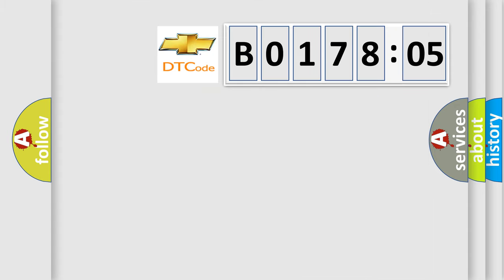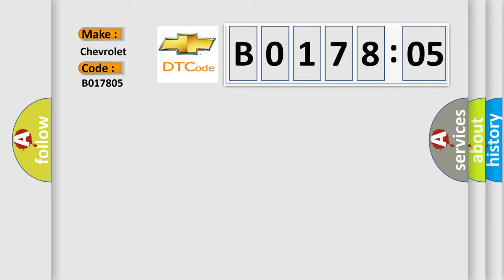So, what does the diagnostic trouble code B017805 interpret specifically for Chevrolet car manufacturers? The basic definition is WAKE-UP CONTROL.